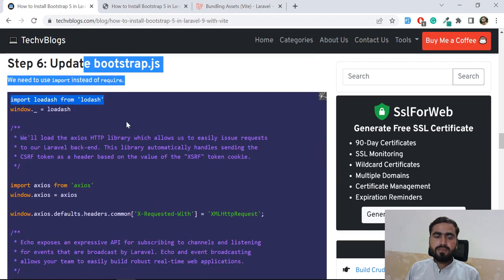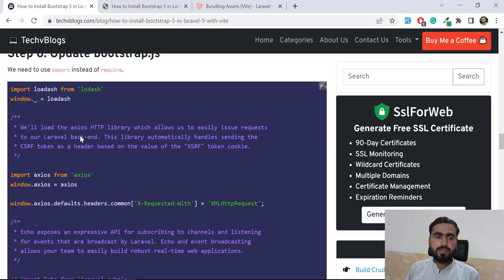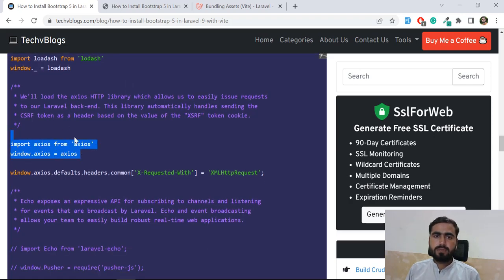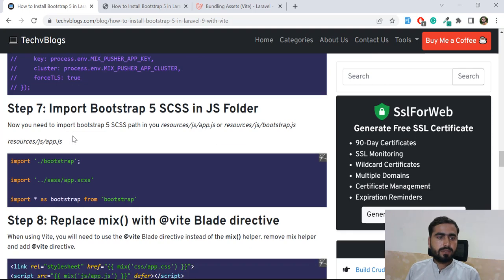Next, you need to update the `bootstrap.js` file because it will throw an error. I'm going to show you that error and how to fix it. The app will still work but we'll address that error.